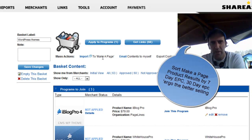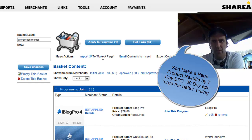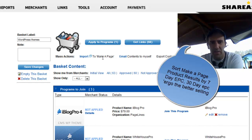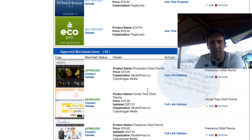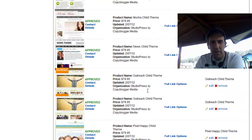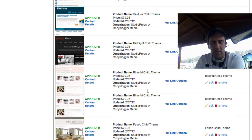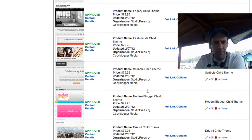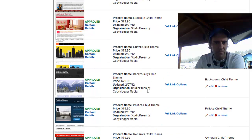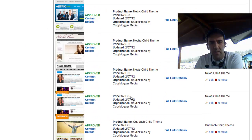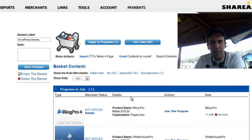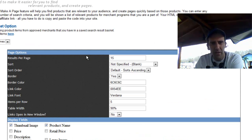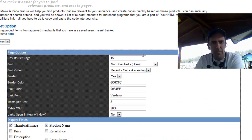I'd like to be able to sort the Make a Page result with the most popular products at the top of that display list. So I've added basically all of the themes that StudioPress offers. So after I've got these themes in here, I can come up and import those into Make a Page. This is a ShareASale thing for people coming in here.